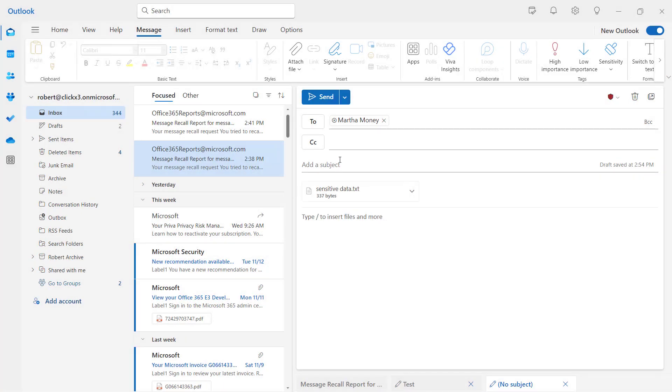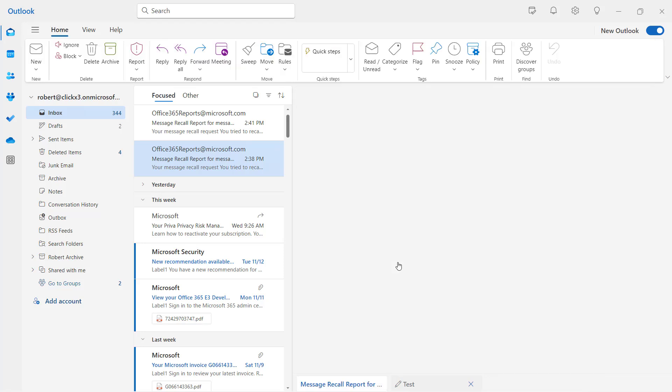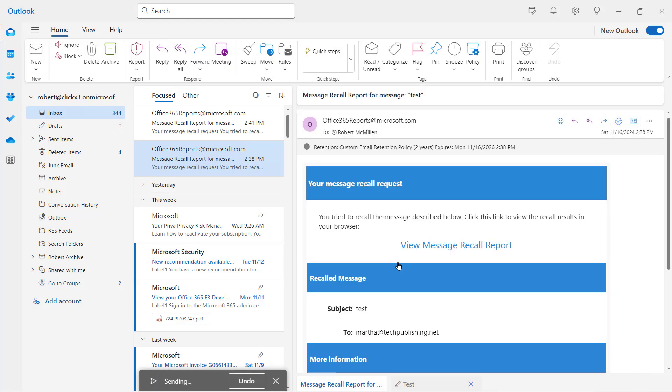So I'll choose to add a subject. I'll just call this one test and go ahead and send that off to Martha. So there are your options for attaching files in an email in Microsoft Outlook.